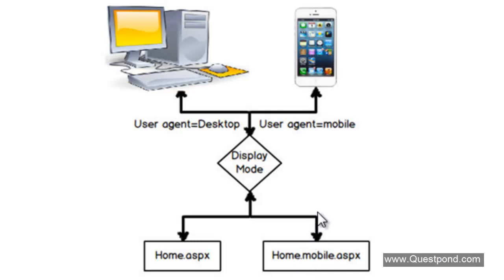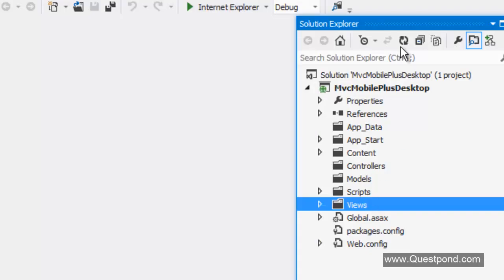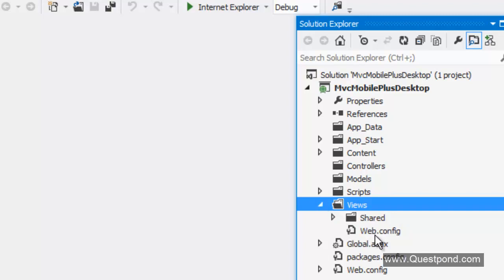Let us create a very simple application. Let us do a small demo and see how this whole thing works. Here is a very simple MVC web application. We will create two views - one view for the mobile and one view for the desktop.